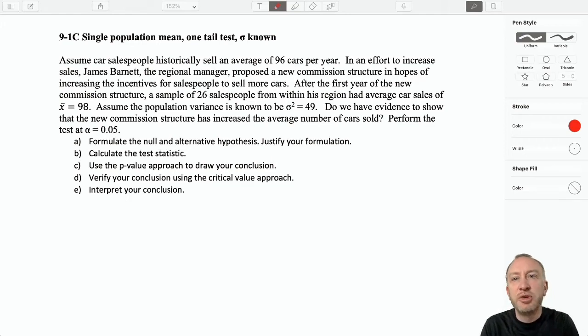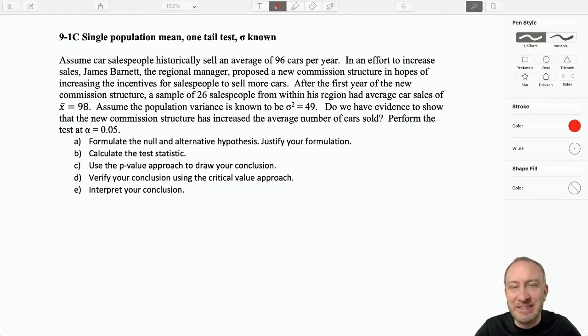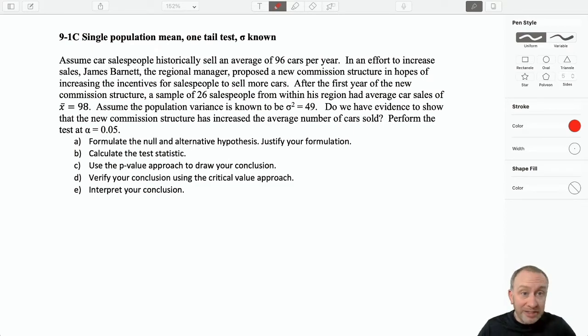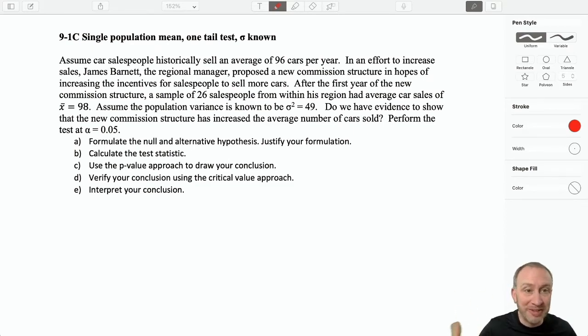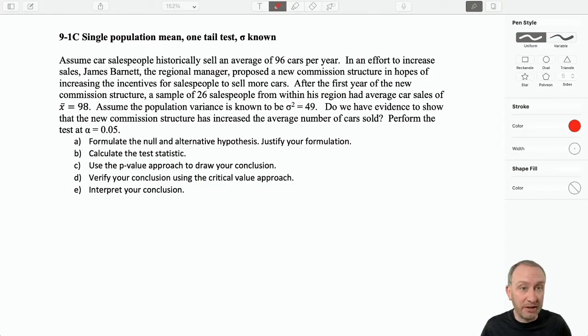Welcome to Problem 9-1-C. Now, if you've been watching the previous videos — Problems 9-1-A and 9-1-B — I hope that you've seen the similarities.